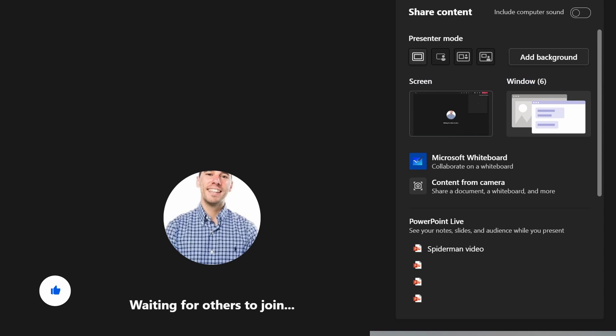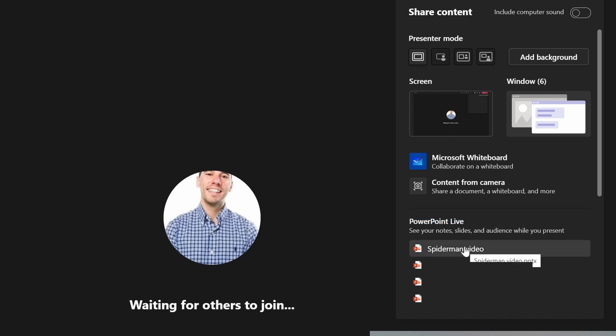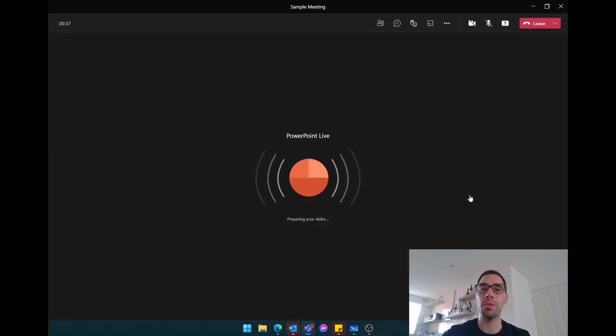But again, selecting the screen or the window means that you're pushing content to the cloud and then it's got to go back down. But if we use the option here of PowerPoint Live, this, because it's saved in OneDrive, is already saved in the cloud. There's no double hop of going up and down, it's simply pulling straight from online. So I'm going to select that Spider-Man video PowerPoint we've just created.